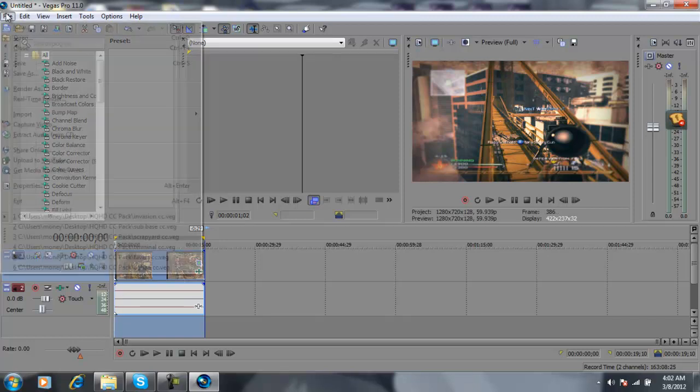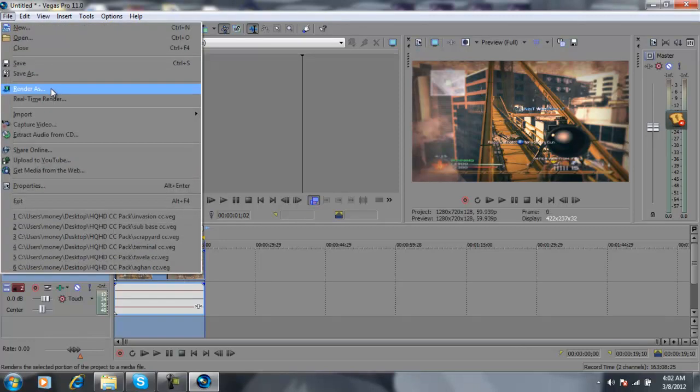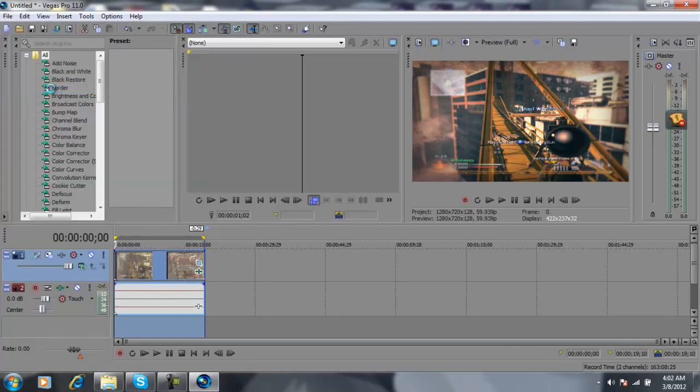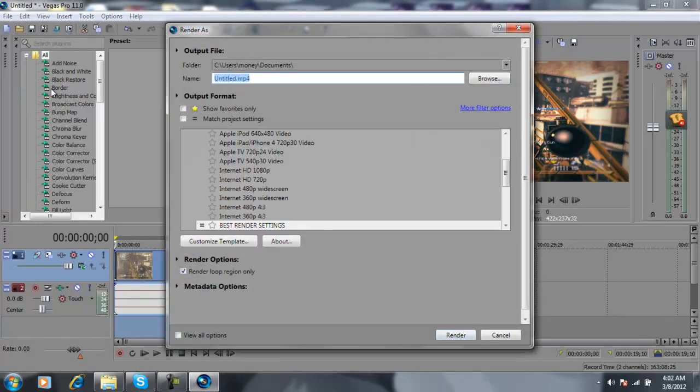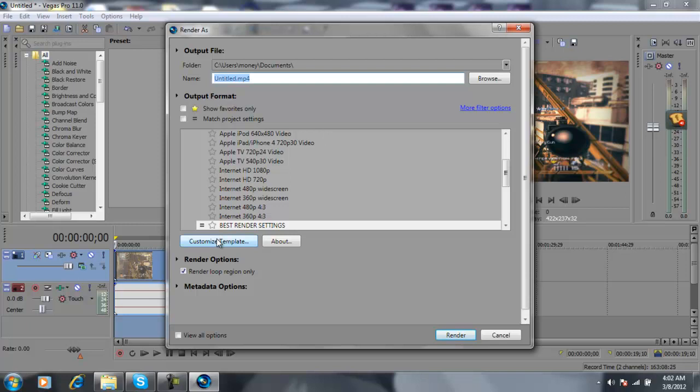What you're going to do is File, Render As. So what you're going to do is you name it. For this, you could just put trickshot or whatever.